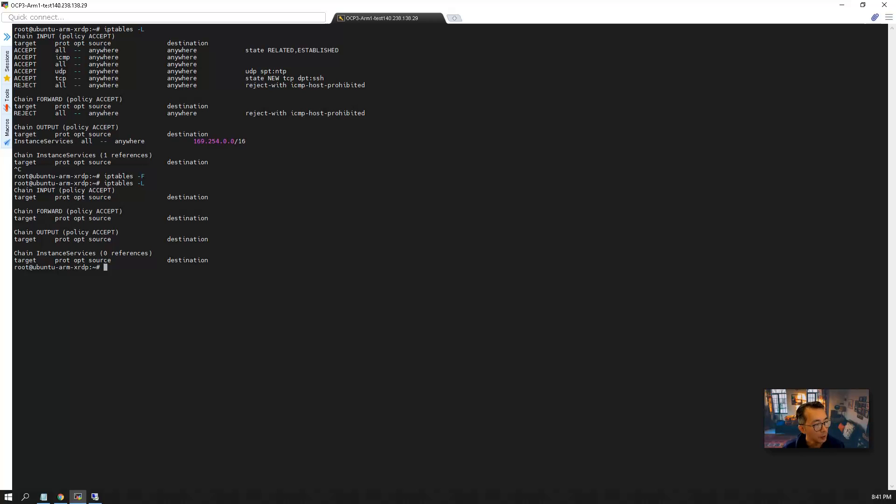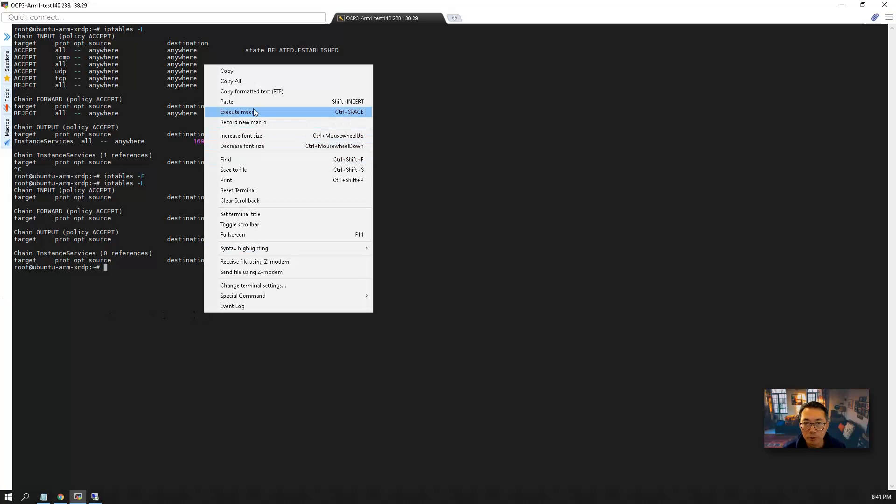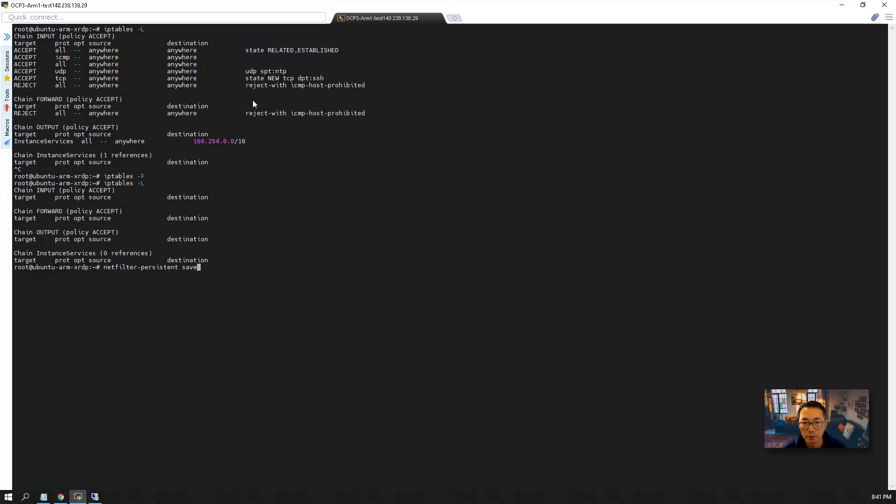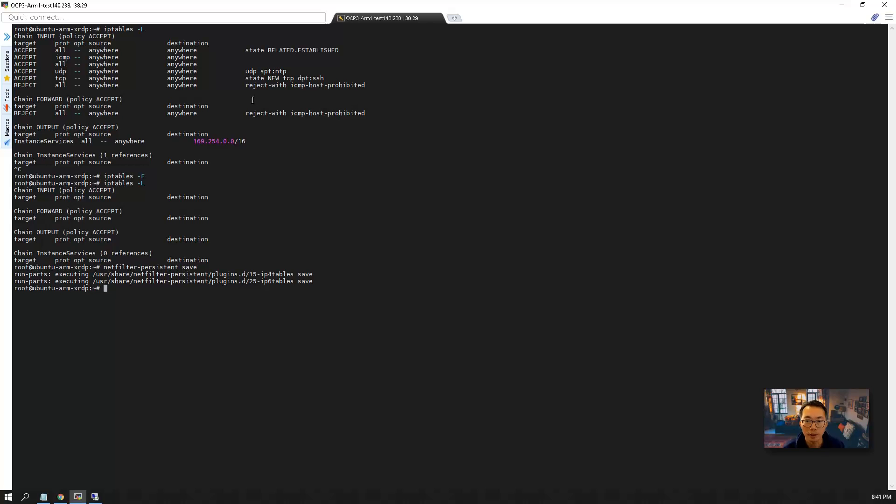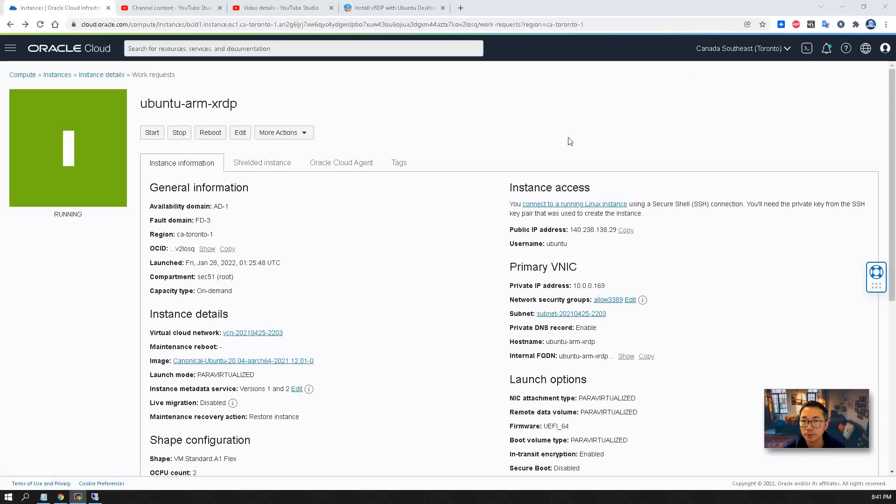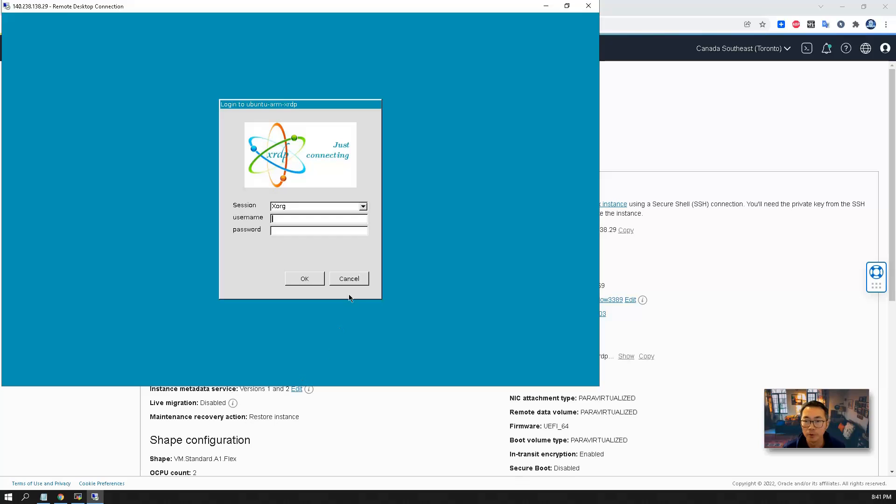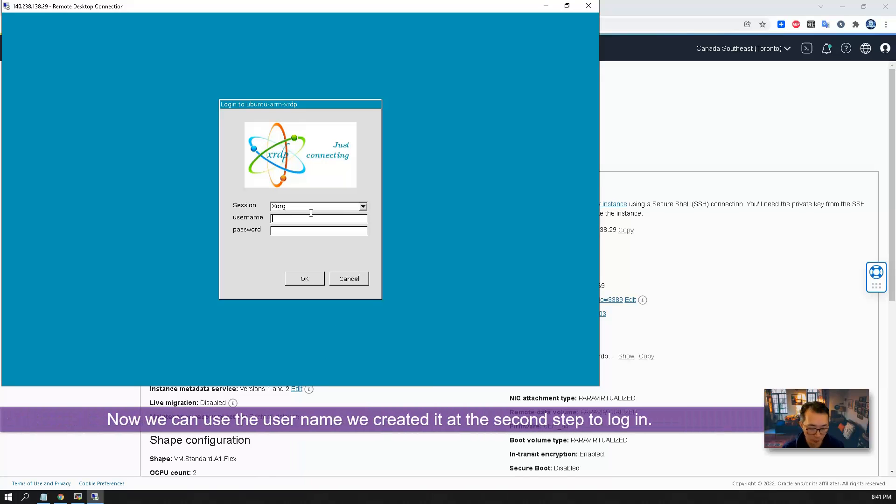And also once you flushed it, you may want to save the configuration. Because if you didn't save it, then next time we reboot it, those rules will come back again. So they will block your 3389.